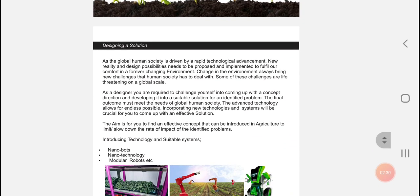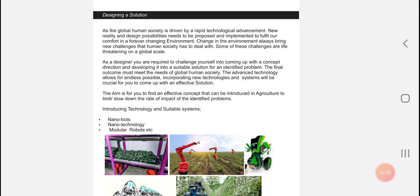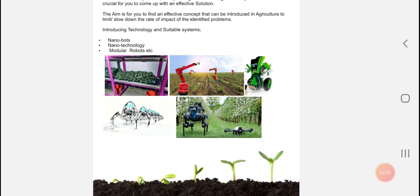In order to design a solution, we need to think about effective concepts and systems that can change the way agriculture is hurting our planet in terms of water wastage, greenhouse gases and soil erosion. The aim for us is to find an effective concept that can be introduced in agriculture to limit or slow down the rate of impact of the identified problems, introducing technology and suitable systems as we try to solve these problems.